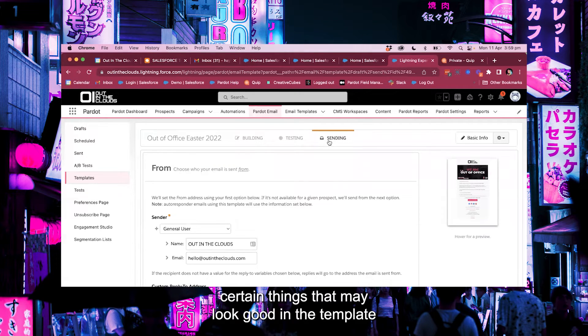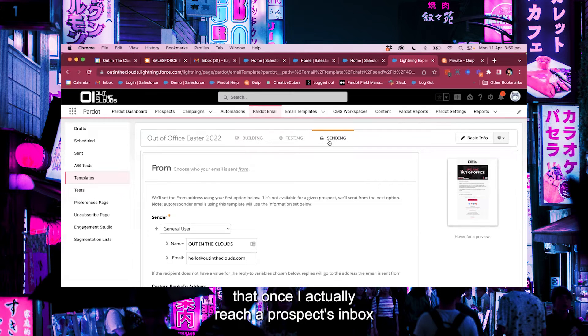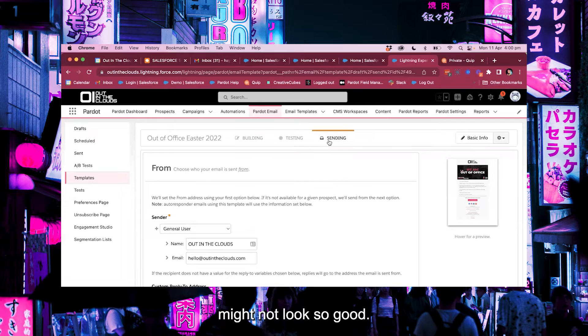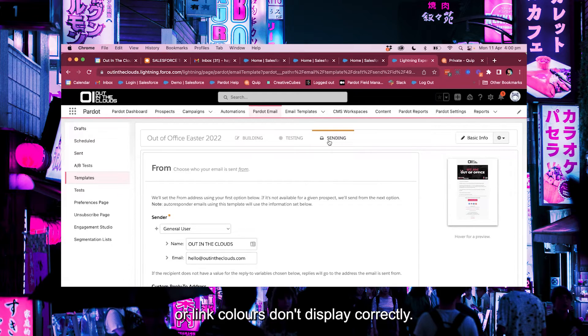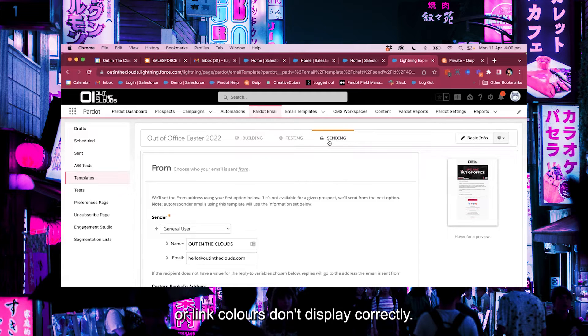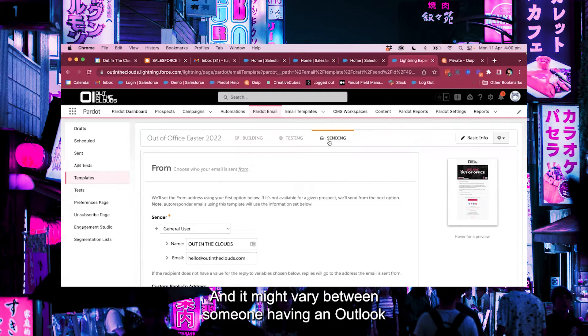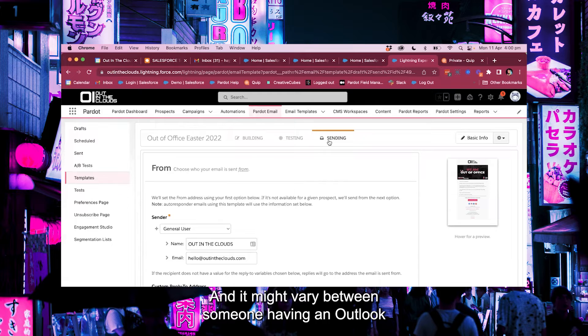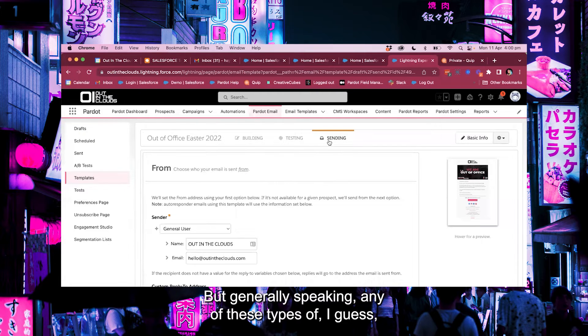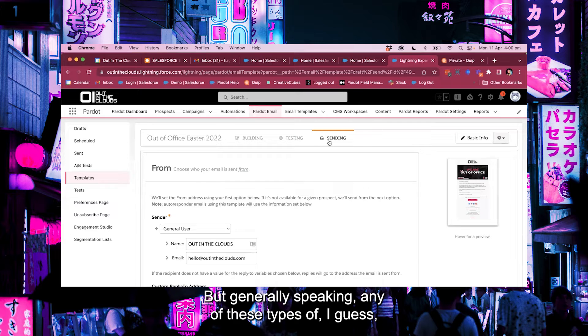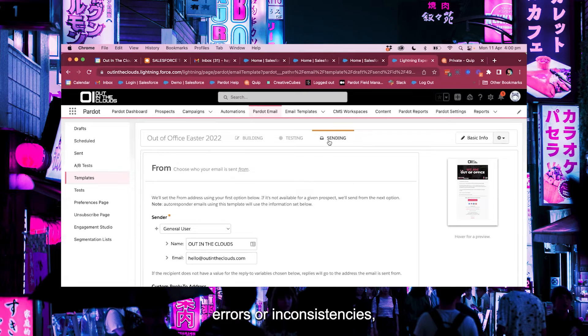Certain things that may look good in the template that once they actually reach a prospect's inbox might not look so good. For example, sometimes buttons don't display correctly or link colors don't display correctly. And it might vary between someone having an Outlook or a Gmail inbox.